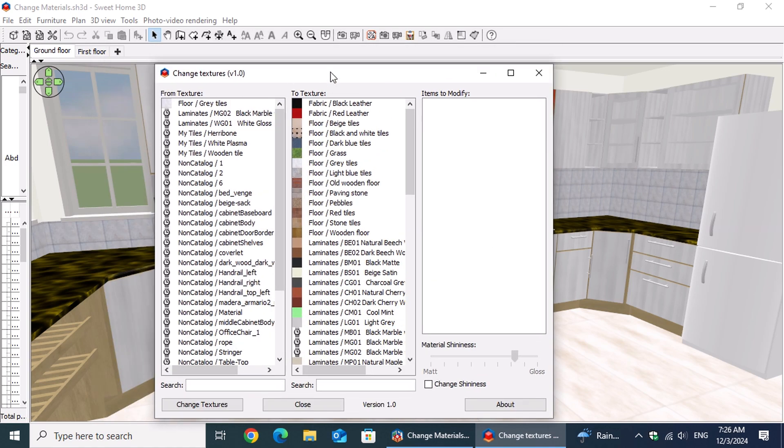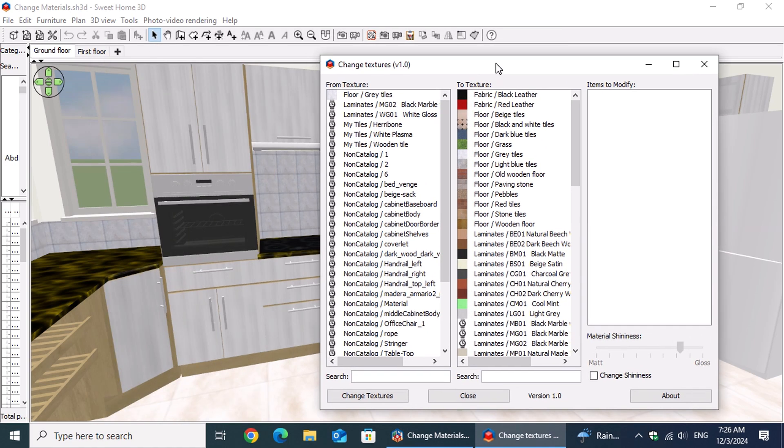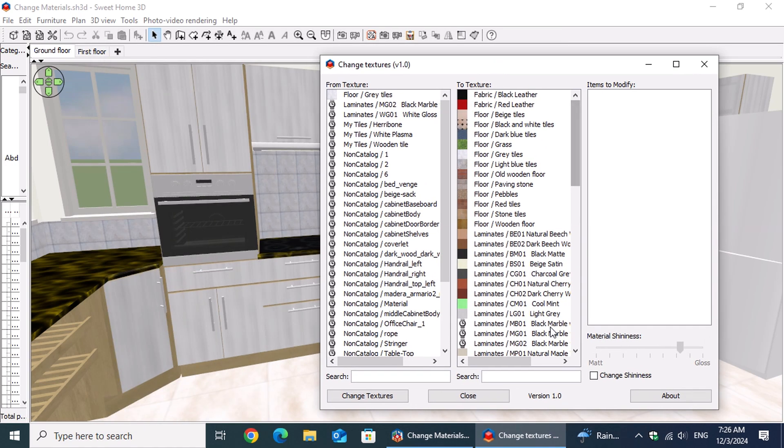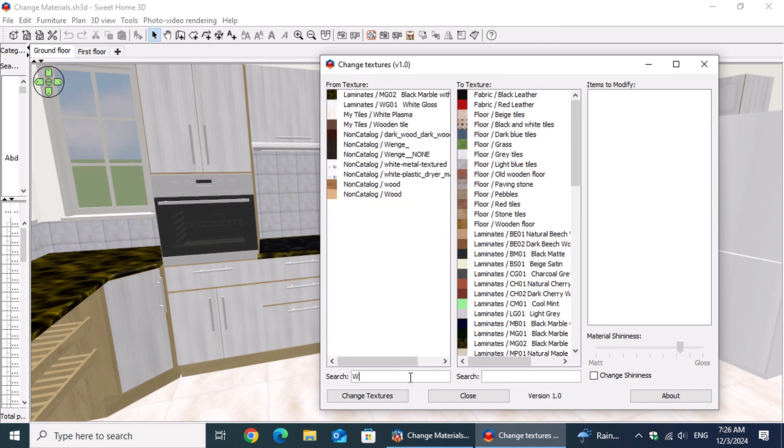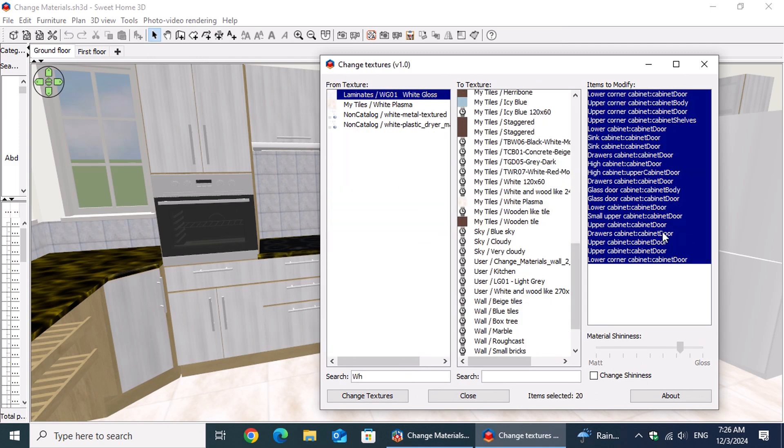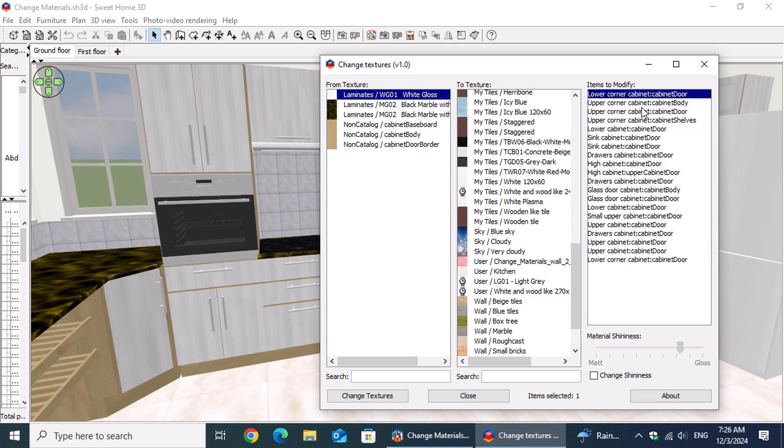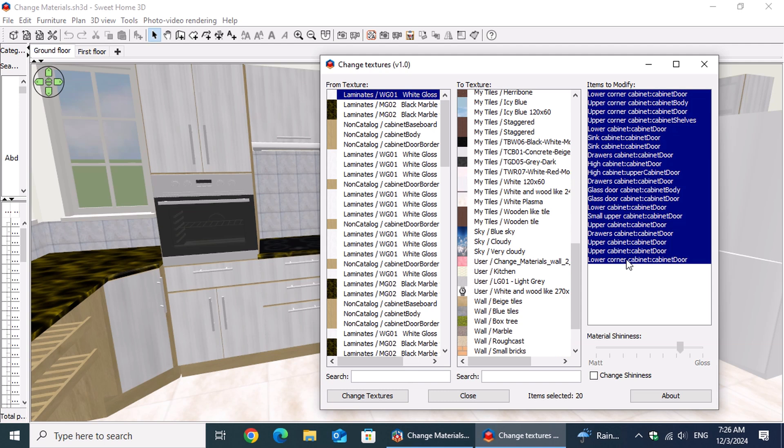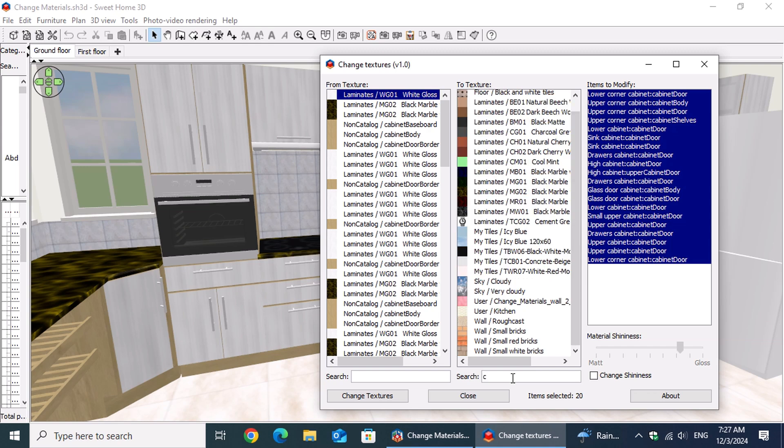In the From Textures section, he clicked on the Search Input field located below the list and typed White. The list above dynamically updated, and he selected White Gloss Lamine. Instantly, the Item to Modify list displayed all the items using the White Gloss Texture. Since Peter wanted to update all the cabinets, he left the selection unchanged.